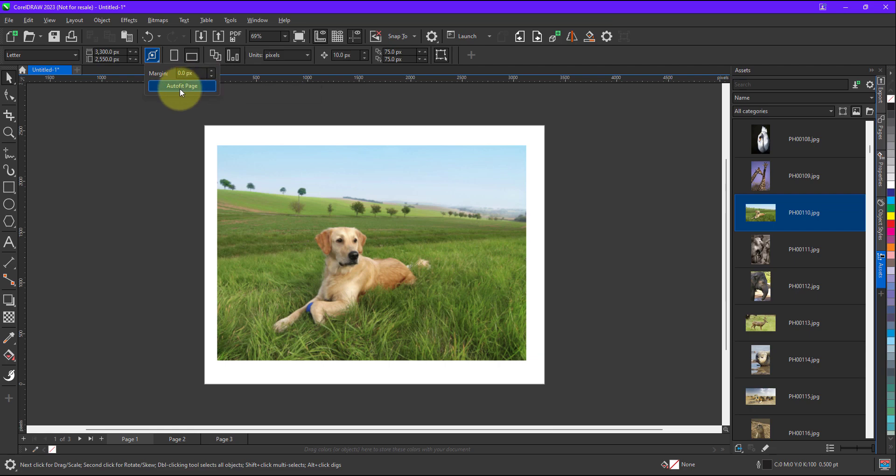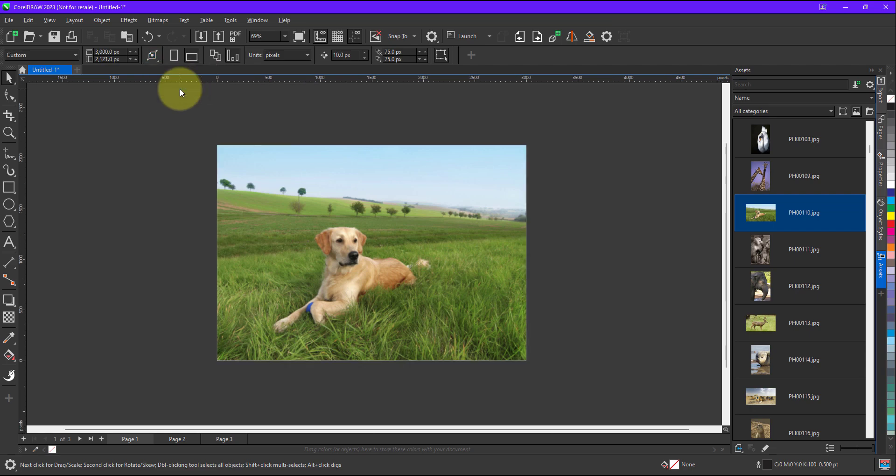I will just click on the auto fit page. When I click on the auto fit, automatically on a click my document size gets adjusted as per the size of my image.